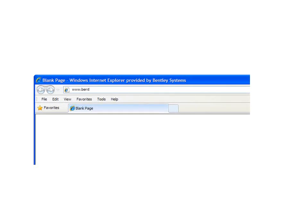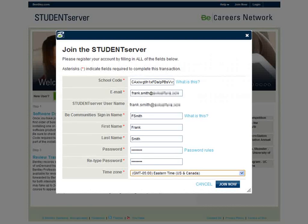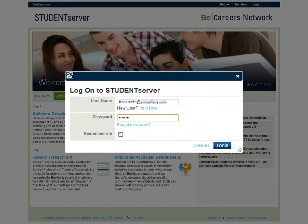Typing in www.bentley.com/StudentServer brings up the home page, ready for you to join or log in. Joining Student Server does require you to confirm you are a full-time student or educator at a school taking part in the BeG Careers Network program, but this is an easy and straightforward process. Once you have your username and password, you simply log in.